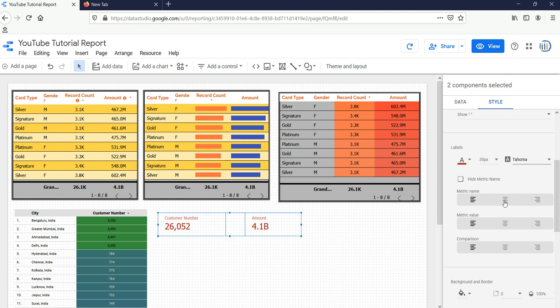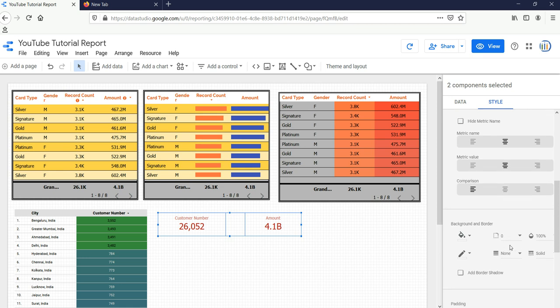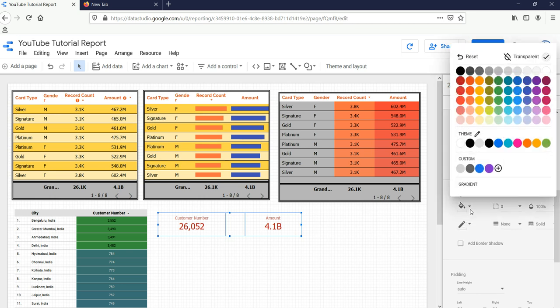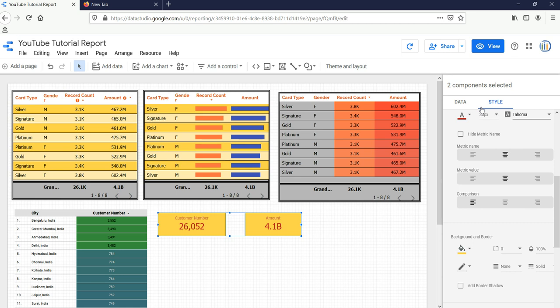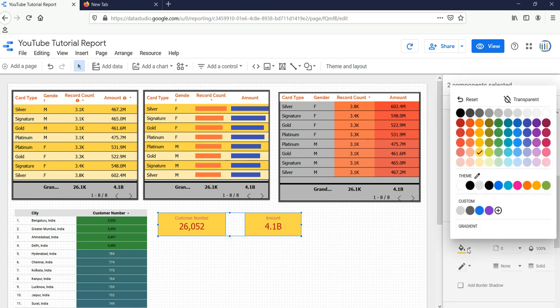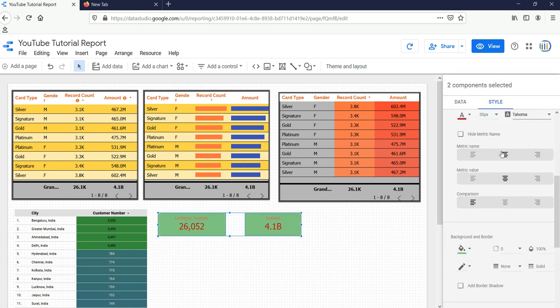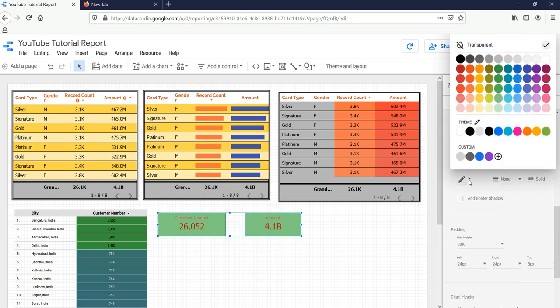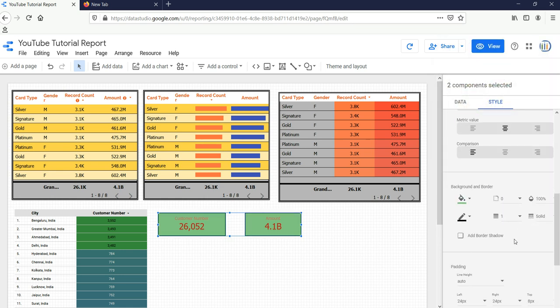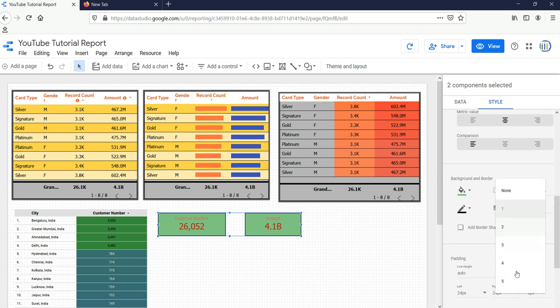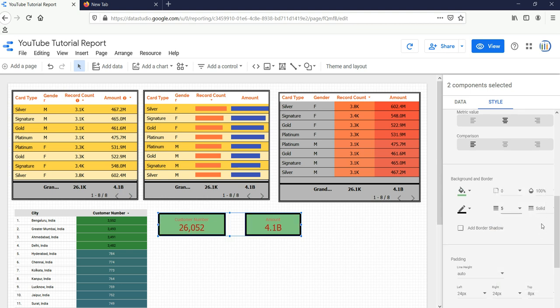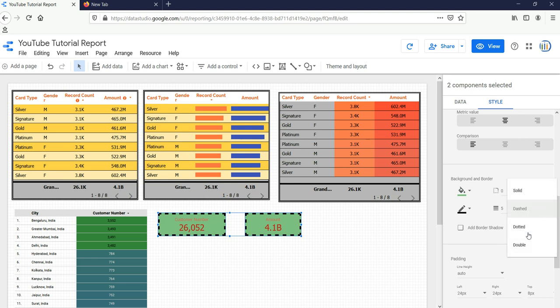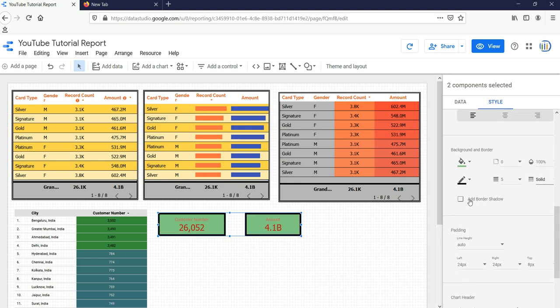Now if you want to change the background of these scorecards, you can do from Background and Borders. Let's select something as yellow, or let's select some other color as green. And the border I'll select as black. This one has five, and this one has dashed. No, dash doesn't look good, so let's take solid only.